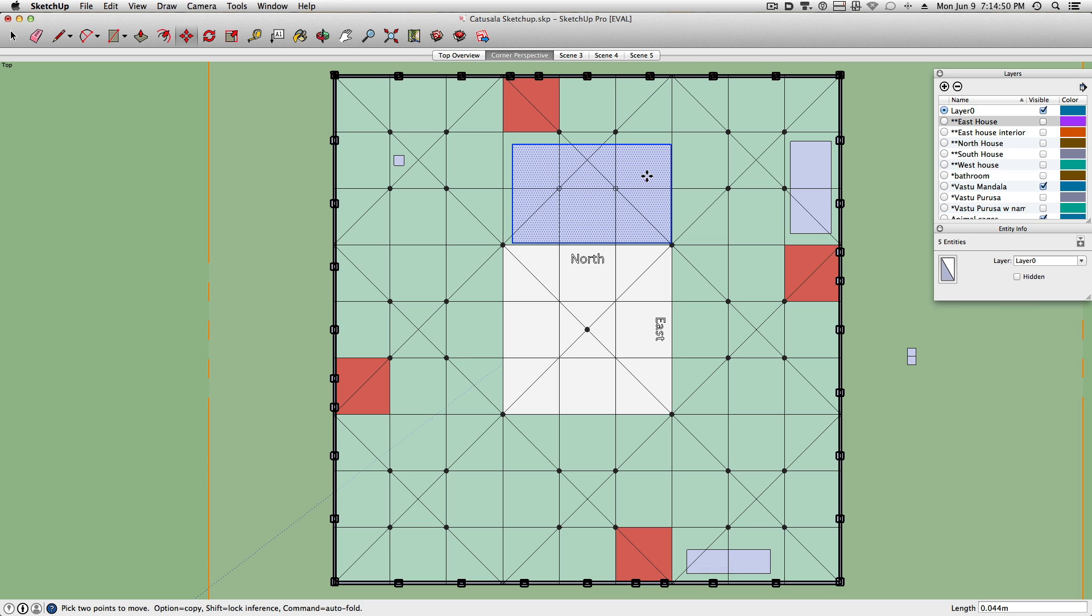Have you ever walked into a place where you immediately feel peace? Or have you walked into a place that no matter how clean, you felt claustrophobic and fearful? It is not magic. It is explained very scientifically within the Vastu science.